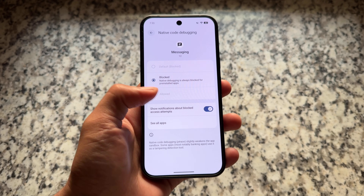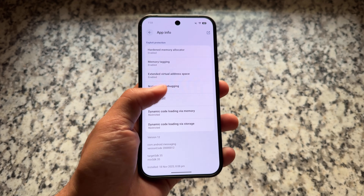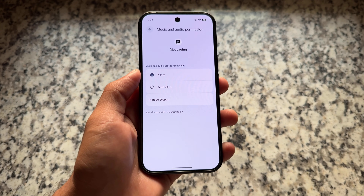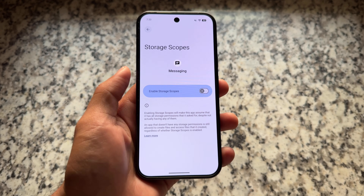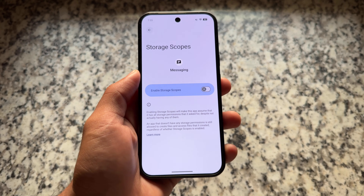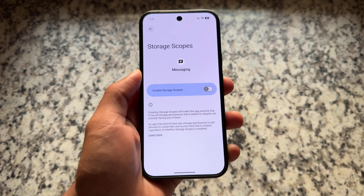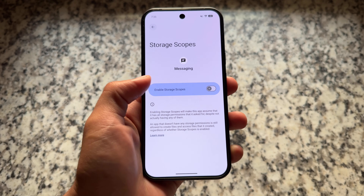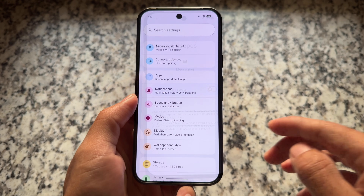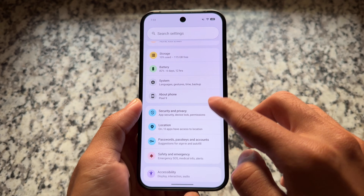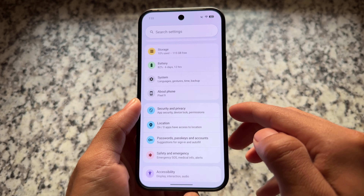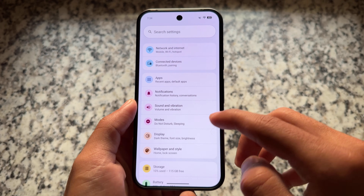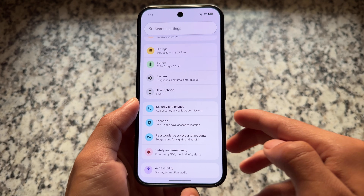If you're looking forward to storage scopes, it's there. For example, moving on here, we have the storage scopes option available. When you enable storage scope, the app will think it has all the permissions you've granted, but in reality those permissions are not actually there. It's a very useful feature — you can read more about storage scopes on Google search for exact information.